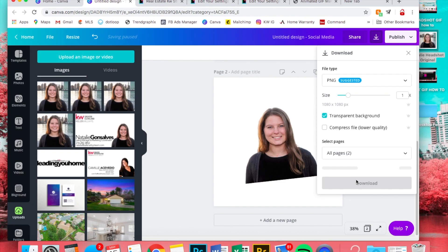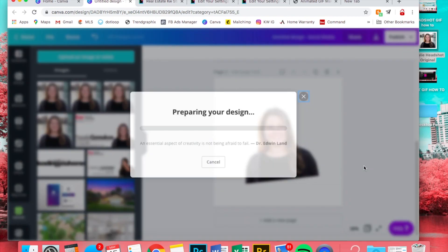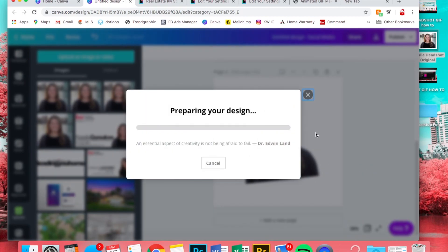All right, so now we're going to publish, download, again transparent background. Very important, make sure you do that. Wait for the download button to appear and then download.